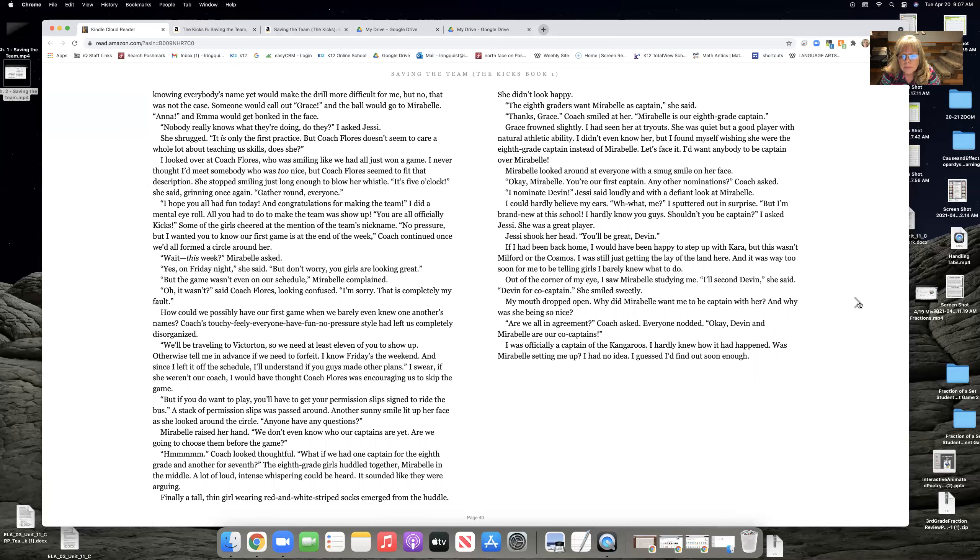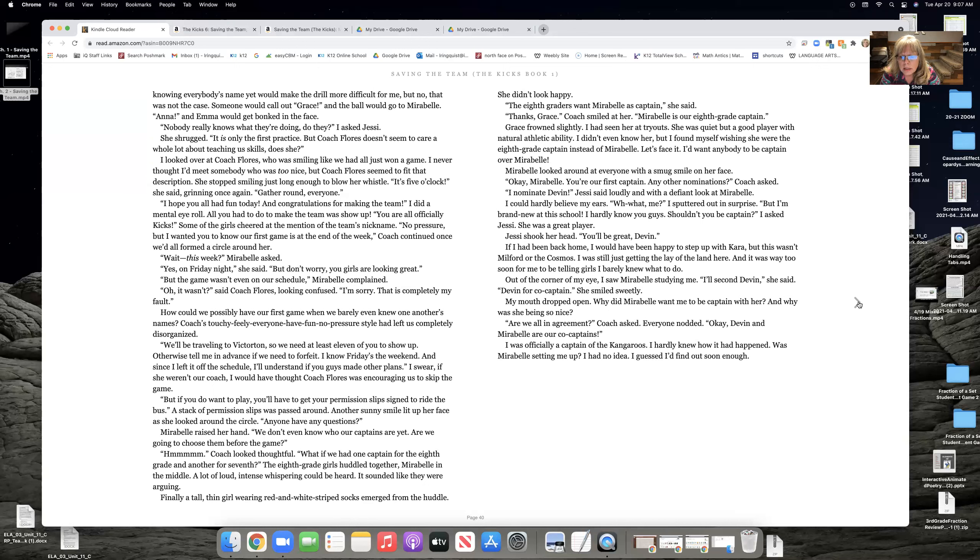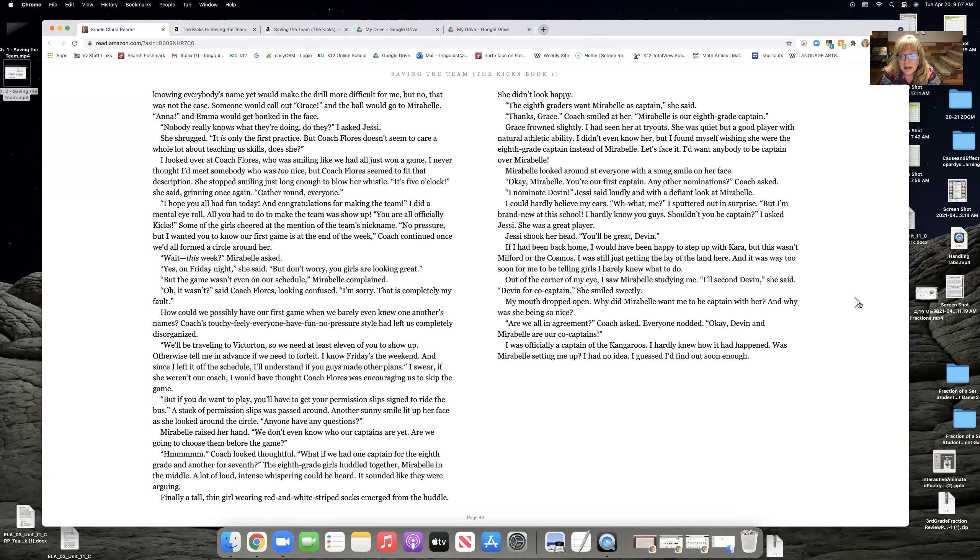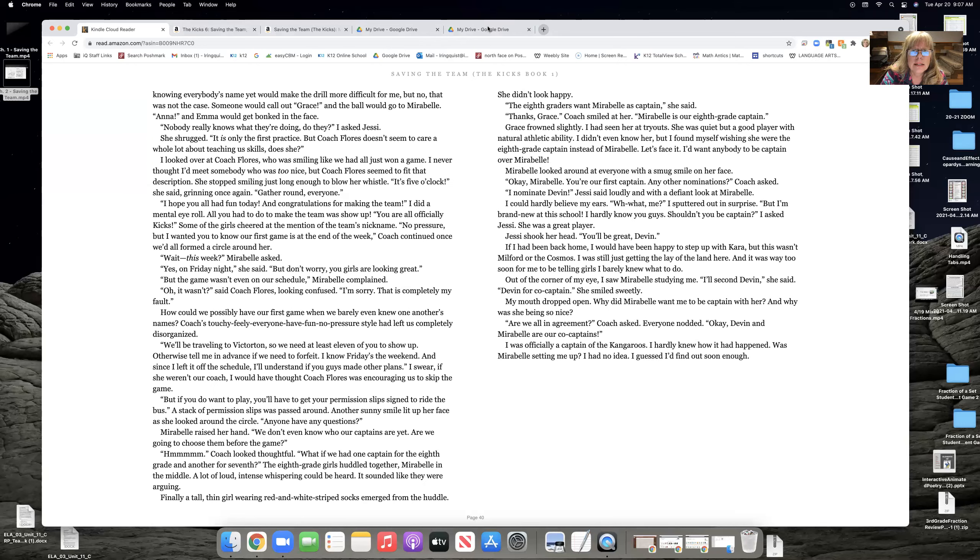My mouth dropped open. Why did Maribel want me to be captain with her? And why was she being so nice? Are we all in agreement? Coach asked. Everyone nodded. Okay, Devin and Maribel are our co-captains. I was officially captain of the kangaroos. I hardly knew how it happened. Was Maribel setting me up? I had no idea. I guess I'd find out soon. That is the end of chapter four.